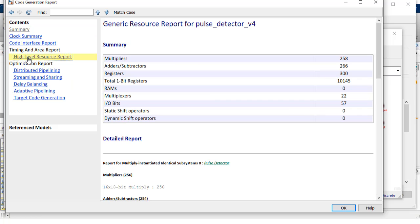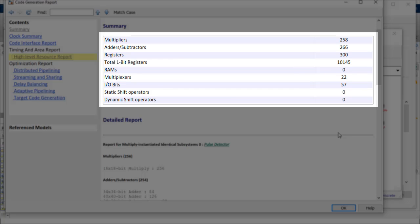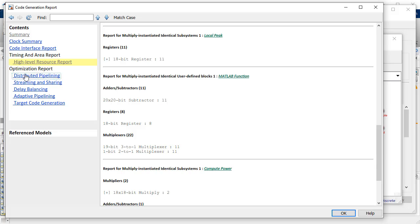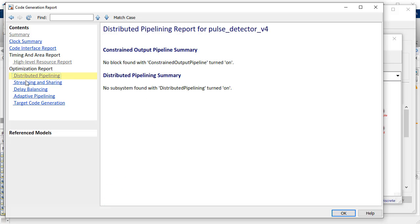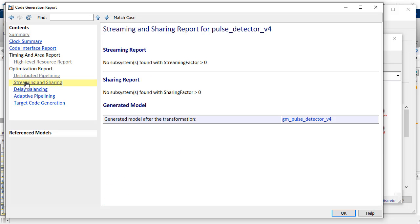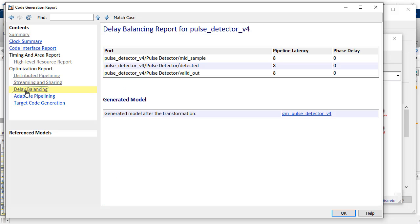The code generation report lets you review resource utilization estimates such as multiplier, DSP blocks, and optimization options such as pipelining, resource sharing, and delay balancing.